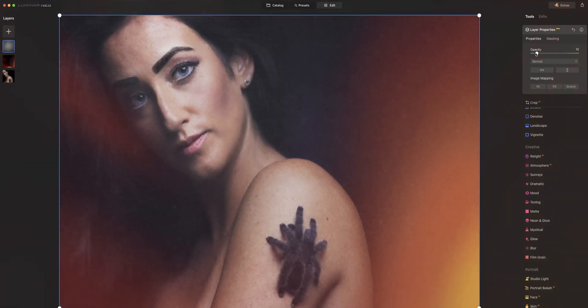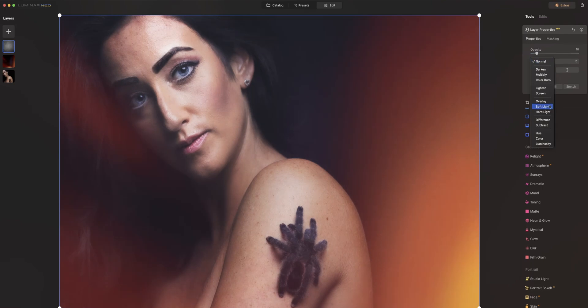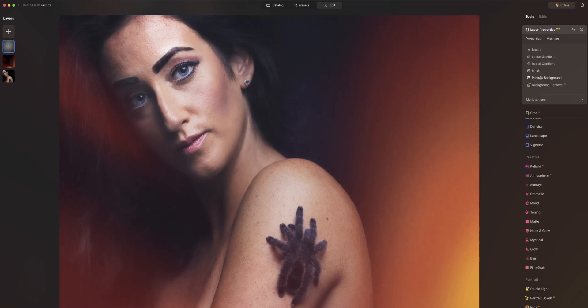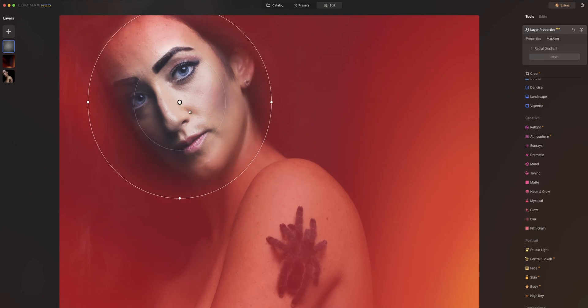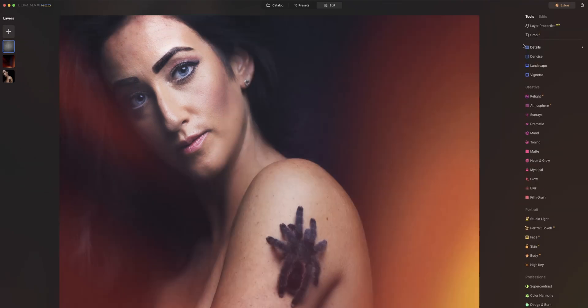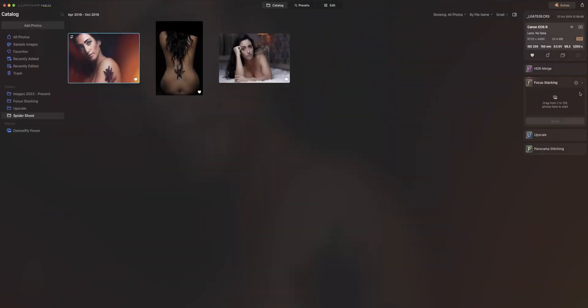Another thing we can do is work with layers. I'm going to click on the layer and load up one of my textures. I'll bump down the opacity and switch it to Soft Light. Then we go to masking because we don't want the texture on the face — so we remove it from the face. And there we go — very quickly and easily I've just edited that image in Luminar Neo.